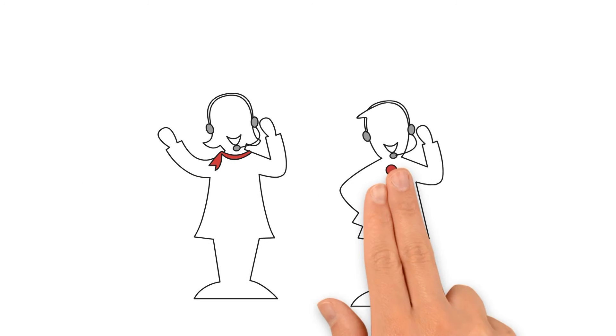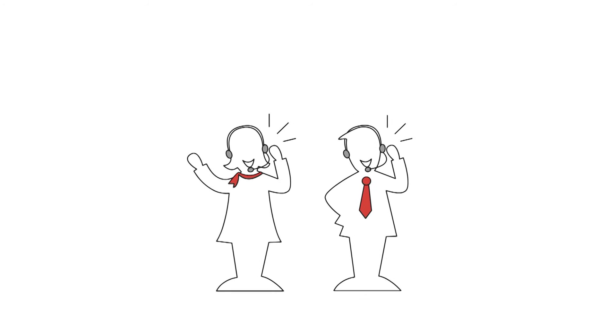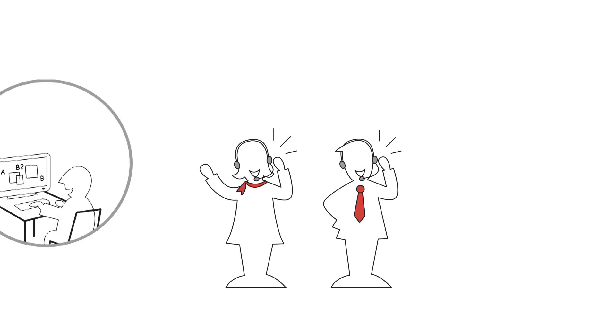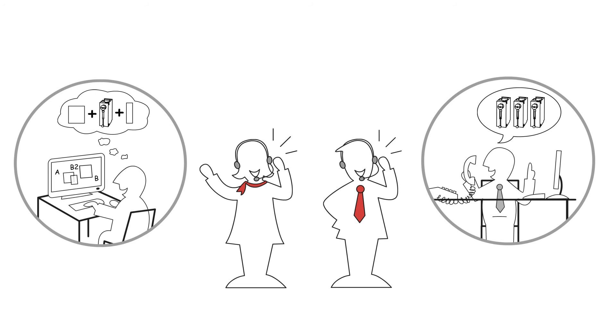Our service team is ready and waiting to support you. Our team will provide expert assistance with both planning and ordering. Our strength is to develop customized solutions in close cooperation with the engineering departments of our customers.